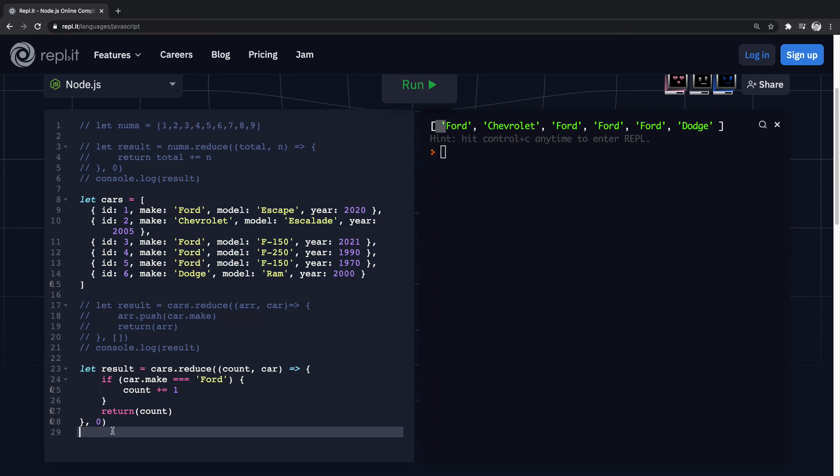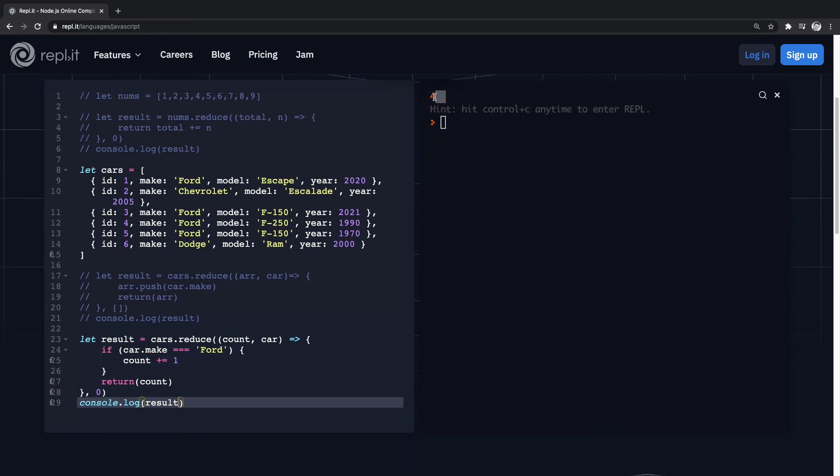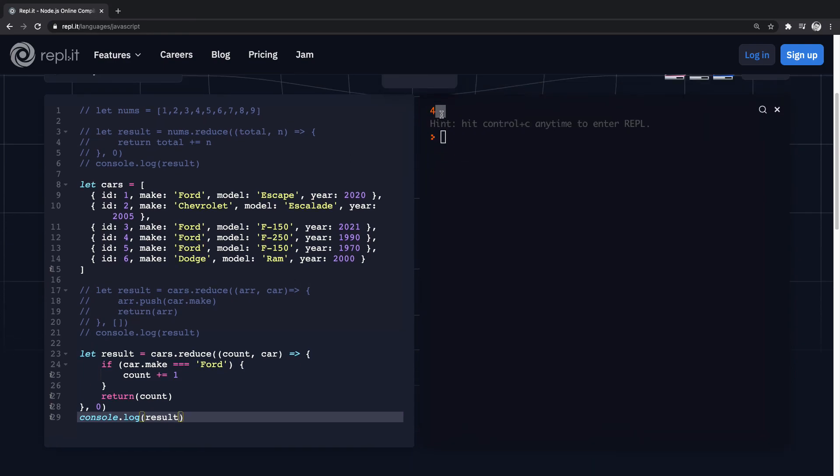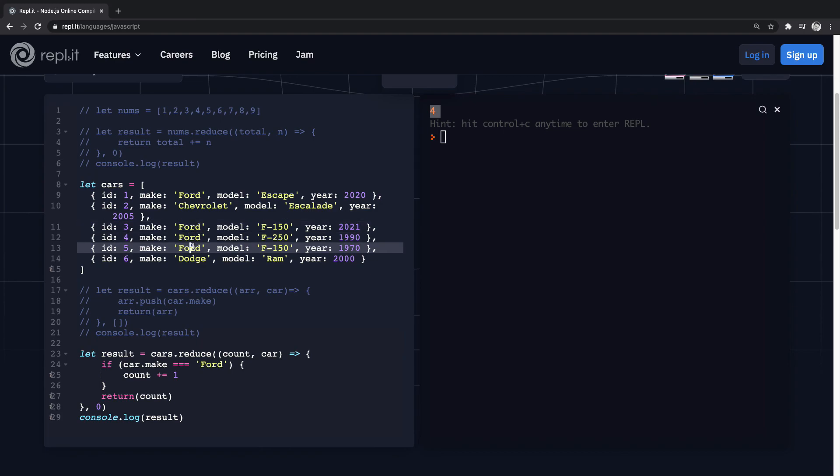And this will count up all of the Fords in here. So let's console log that, give that a run. We get the number four - one, two, three, four.